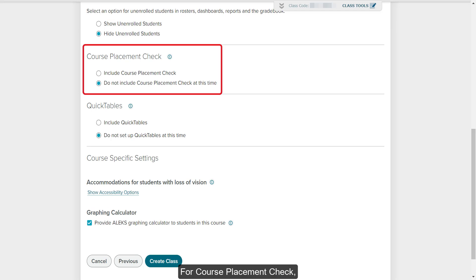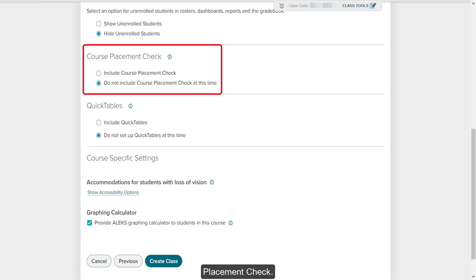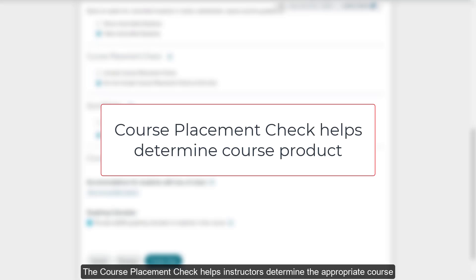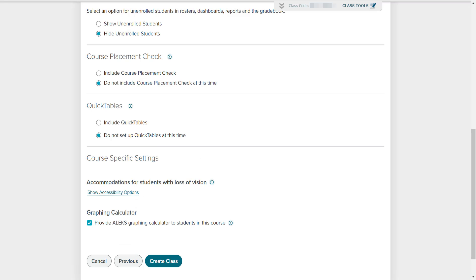For course placement check, select the radio button next to if you want to include or not include the placement check. The course placement check helps instructors determine the appropriate course product for each student.